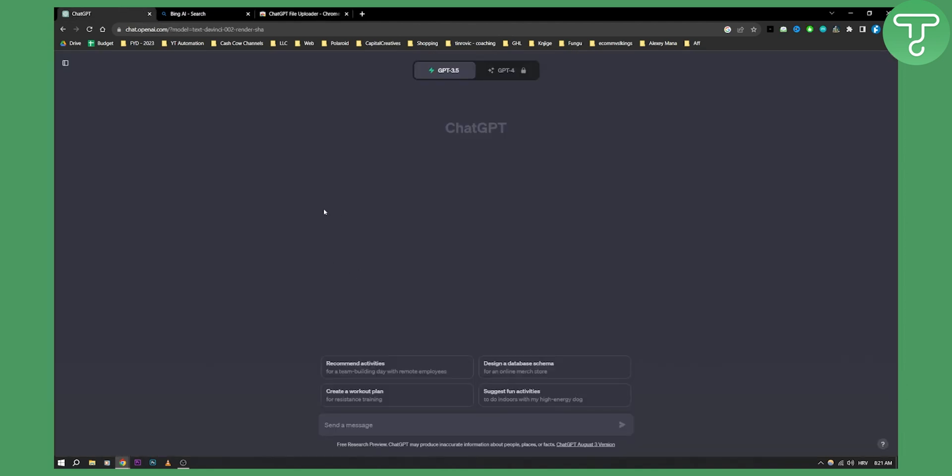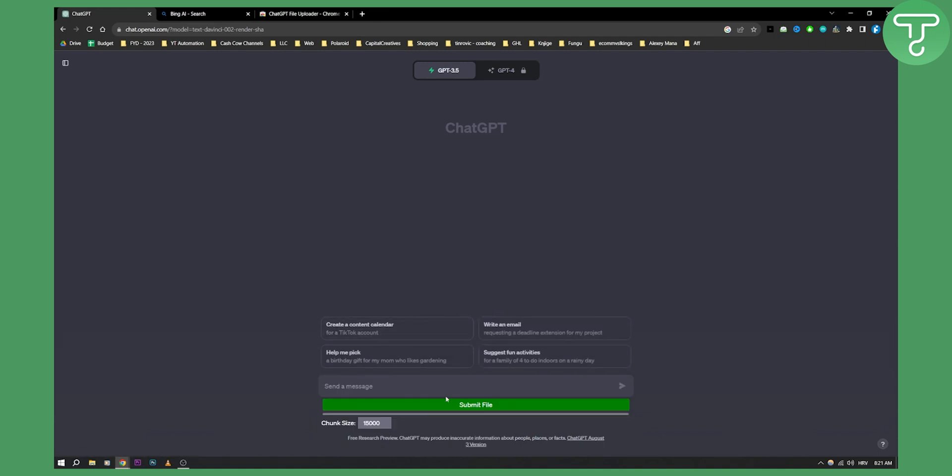Now as you can see if we refresh this, we have a submit a file here. So we can submit a file. However, this will not really upload images properly. I mean it will upload images but it will not give you a great output.